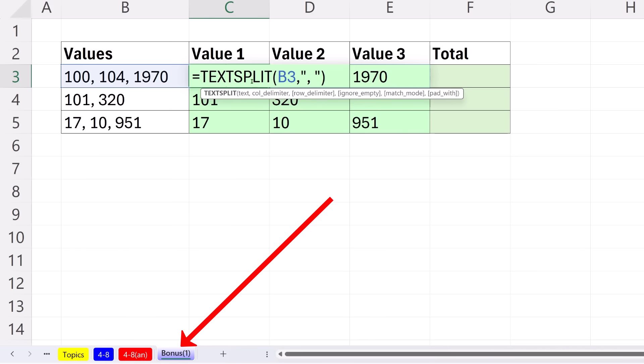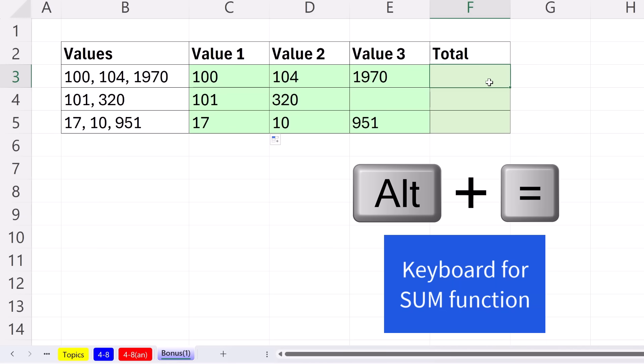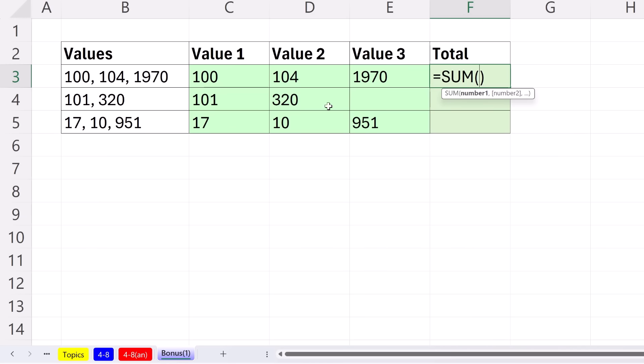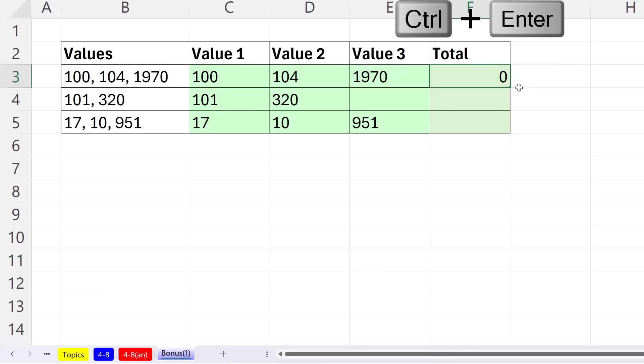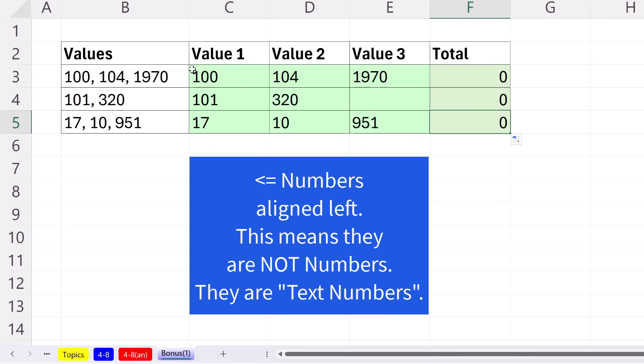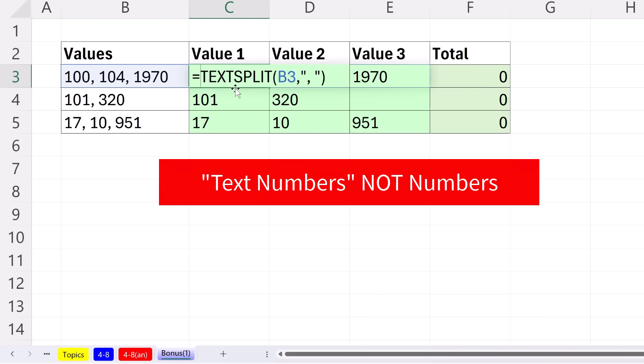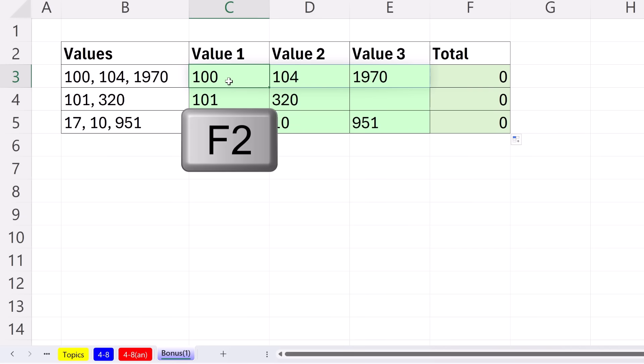Now here's your bonus. What if you TEXTSPLIT and you've got some numbers, and all you want to do is add Alt-Equals? I'm going to highlight, this is the SUM function, Control-Enter. Copy it down. What? How come I'm getting zero? Well, any text function, whether TEXTSPLIT or TEXTJOIN or LEFT or RIGHT or MID, they always deliver text. And a text number is not a number. But there's a great trick.